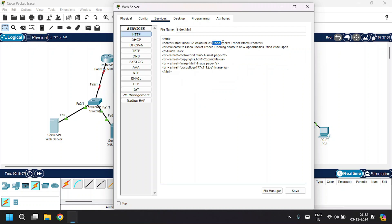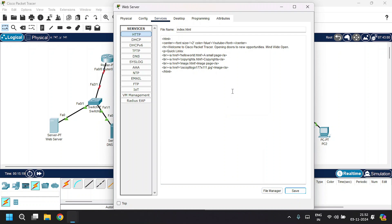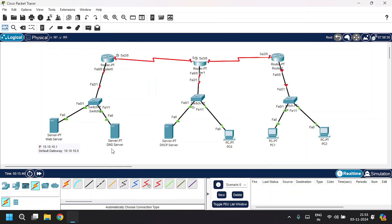I will change the page content from 'Cisco Packet Tracer' to 'YouTube', then click Save. Now close this and open the DNS server.